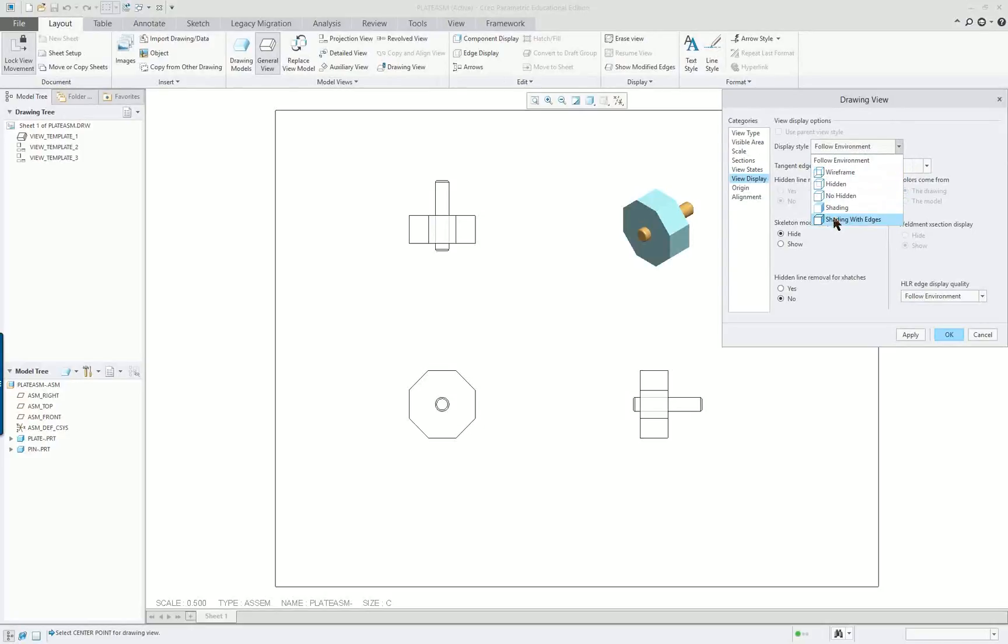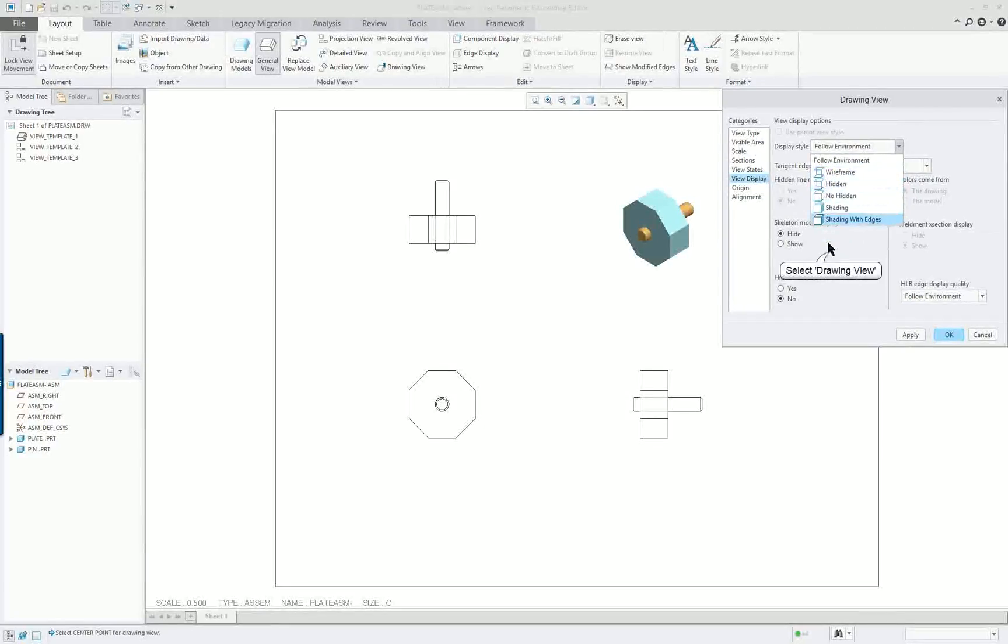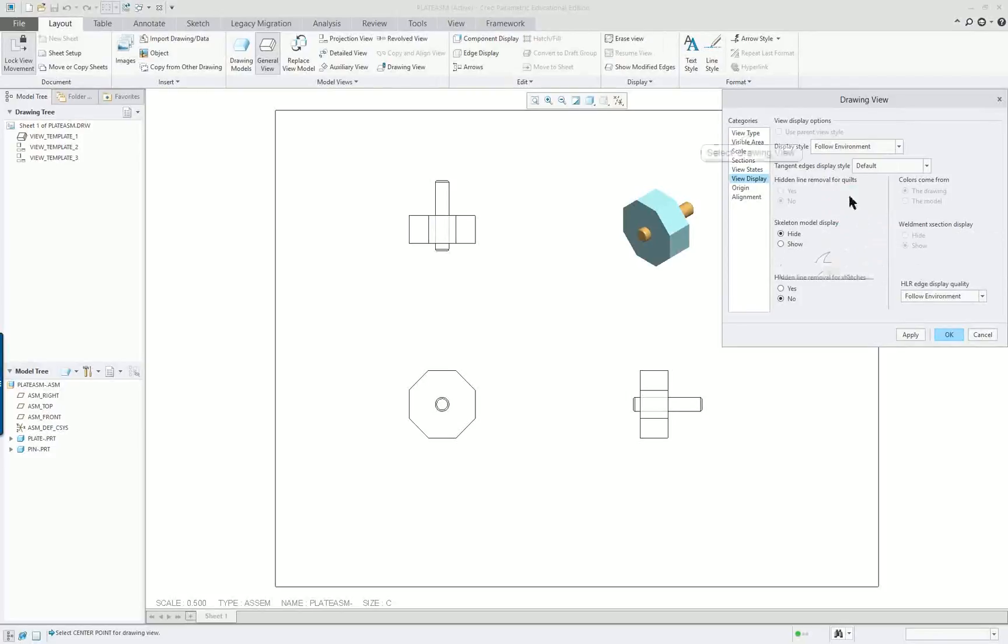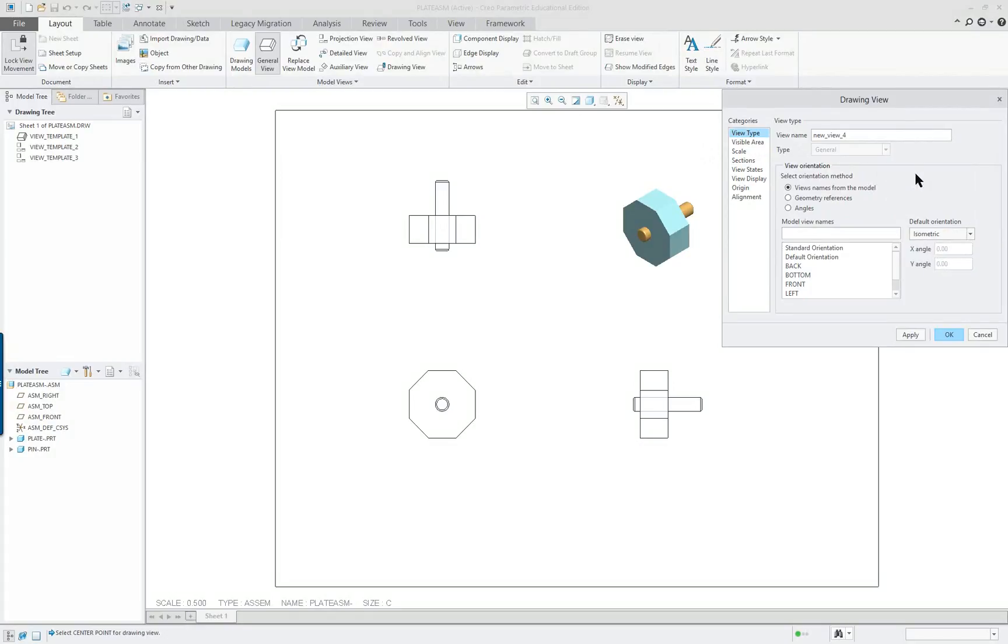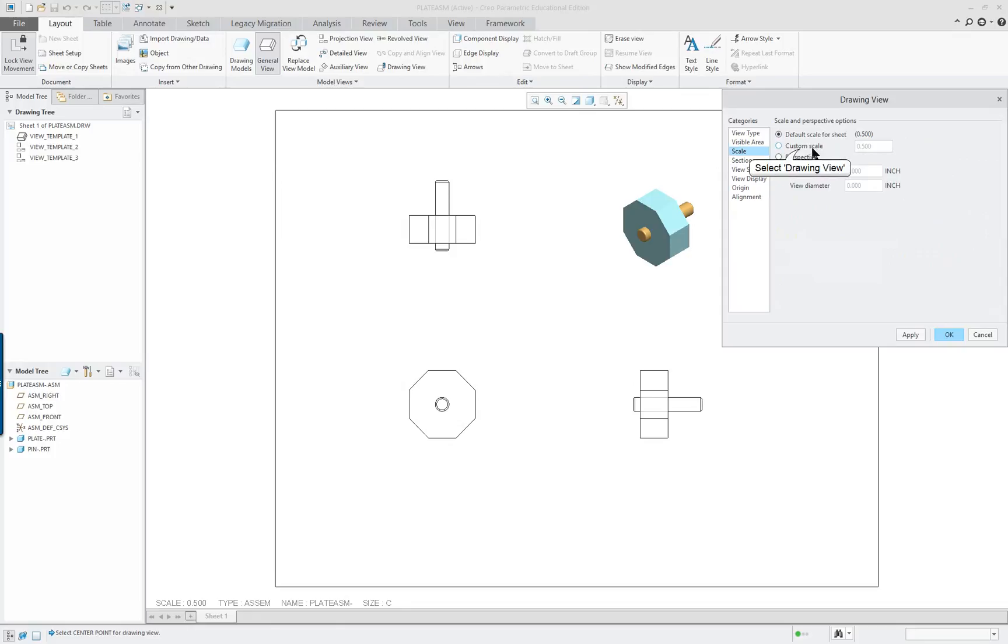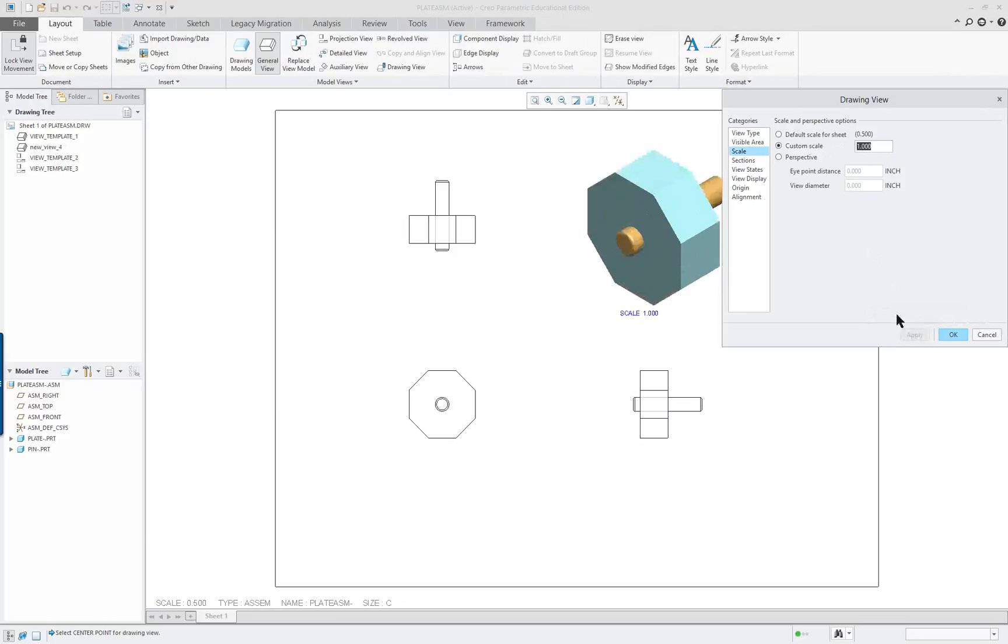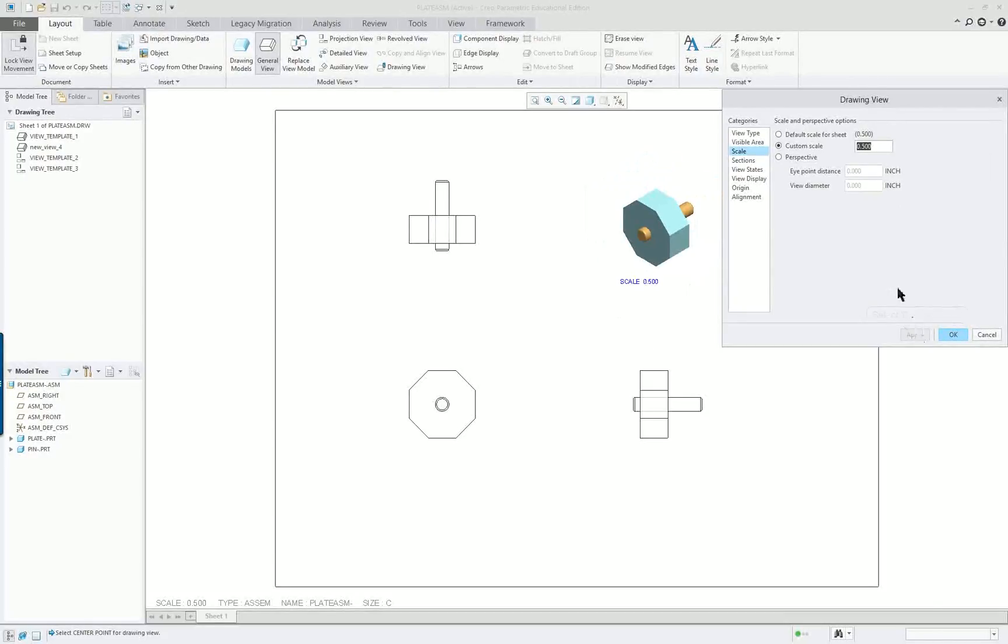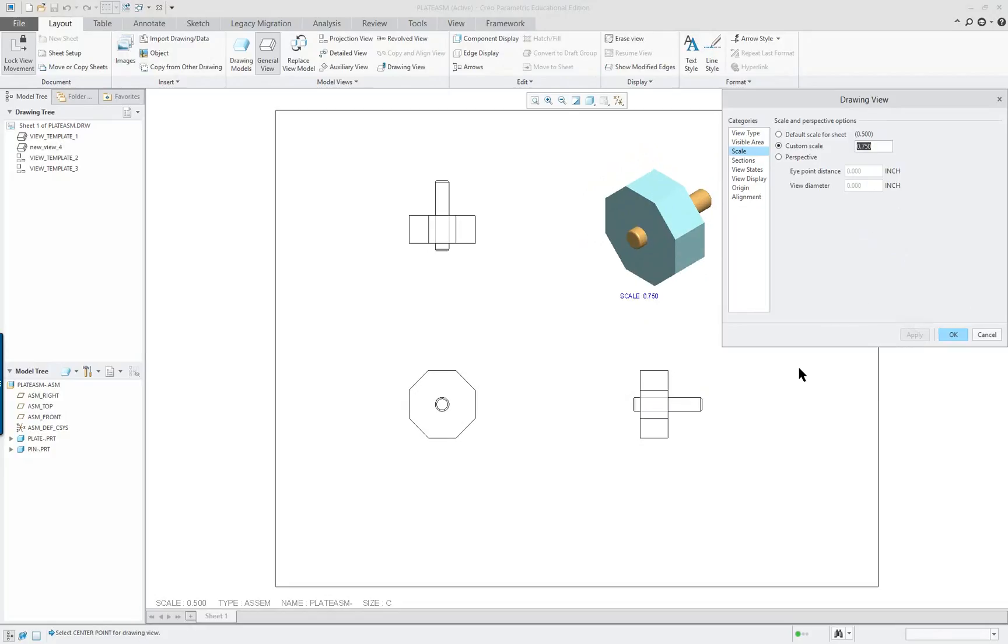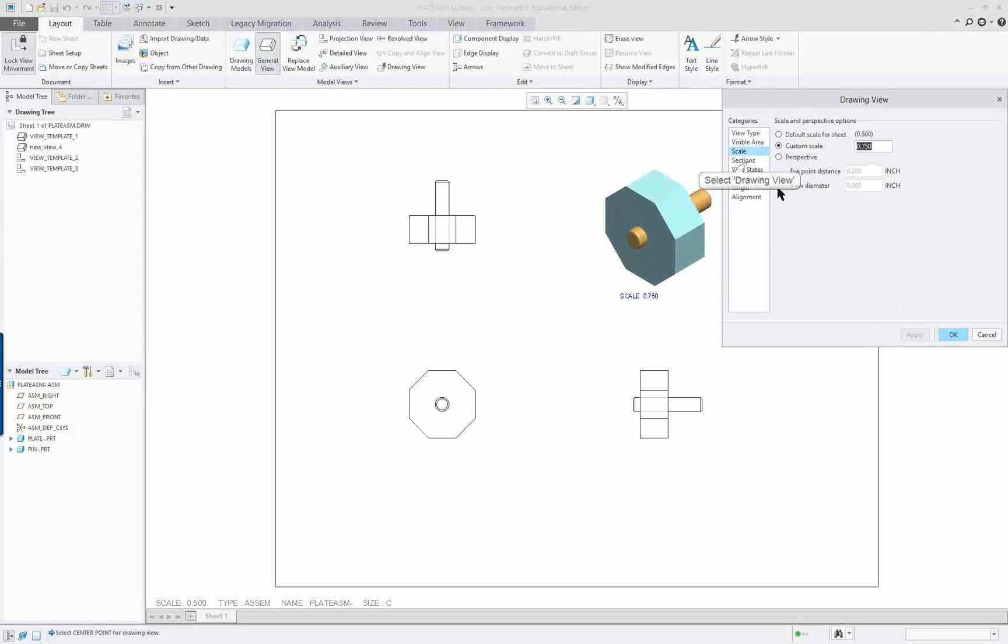So if you wanted to change this to wireframe or no hidden line, you could do it right here. The view type is isometric. We could go back to the trimetric here. But we set that option before. And that's why it's coming in. We wanted to go to the scale. We could give a custom scale. And for instance we could then apply one make it bigger. That's a little big. And let's just 2.75. Maybe that'll be the best. So it's a little bit bigger.